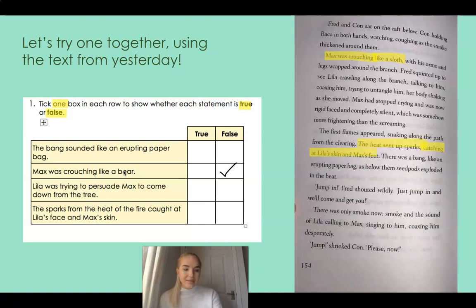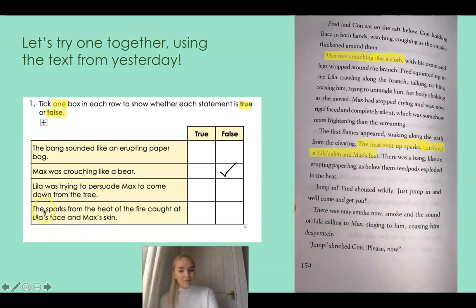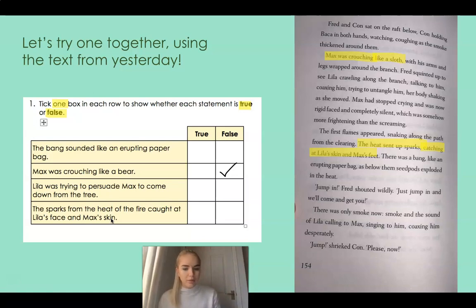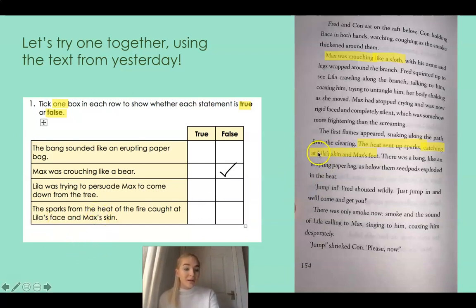I've found that statement. In the text: the heat sent up sparks, catching at Lila's skin and Max's feet. But my table says: the sparks from the heat of the fire caught at Lila's face and Max's skin. That's not true — it talks about Lila's face and Max's skin, but in the book it talks about Lila's skin and Max's feet. So that is incorrect — that is false.